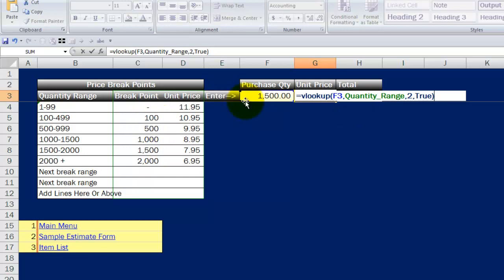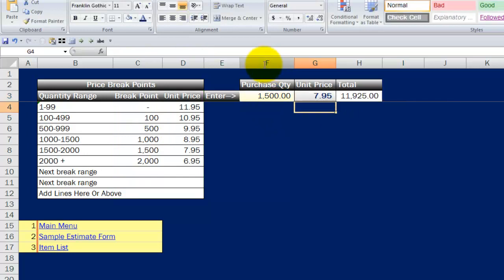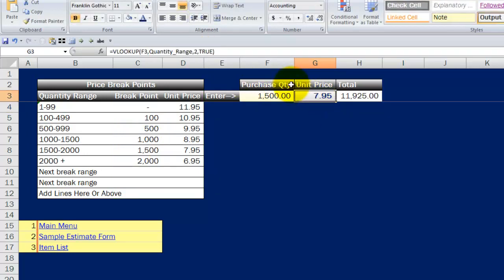If I put false, it would only return a proper result if I had one of these exact numbers in my item to look up. So when I hit enter, sure enough, it gets me my $7.95. And let's test the formula to make sure it works.